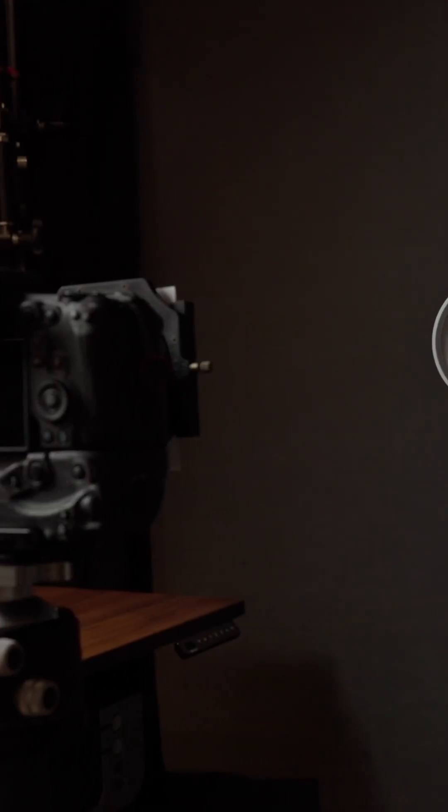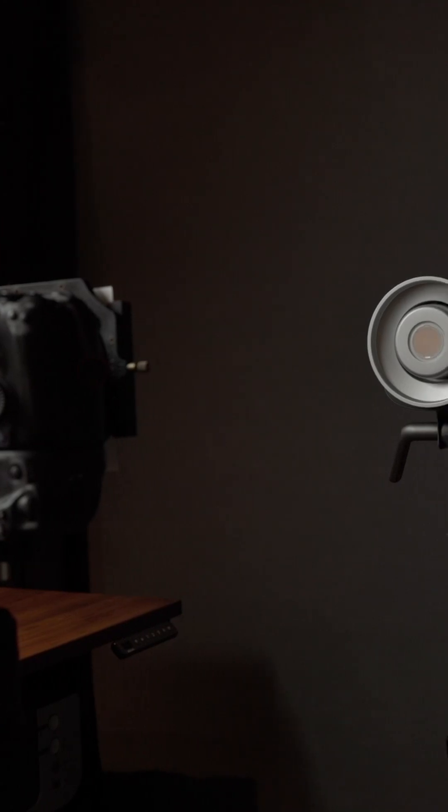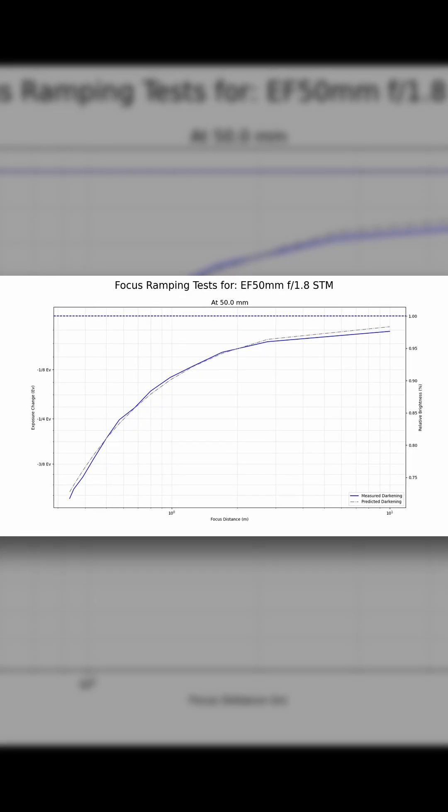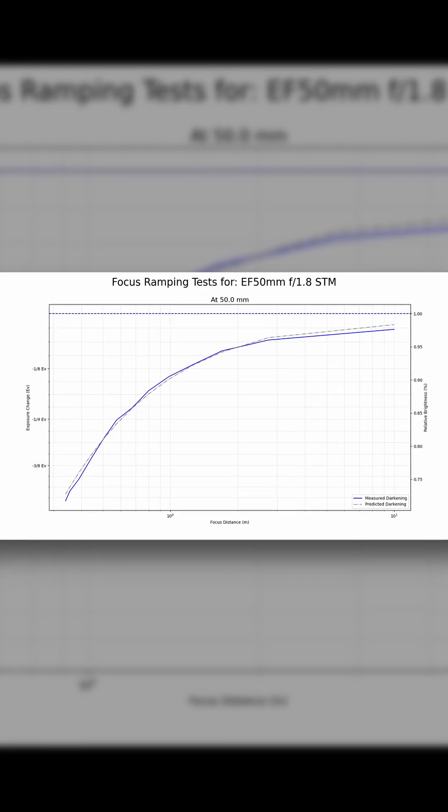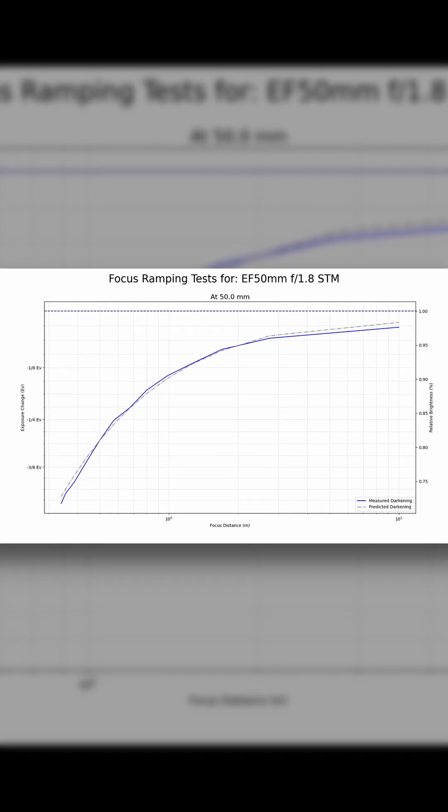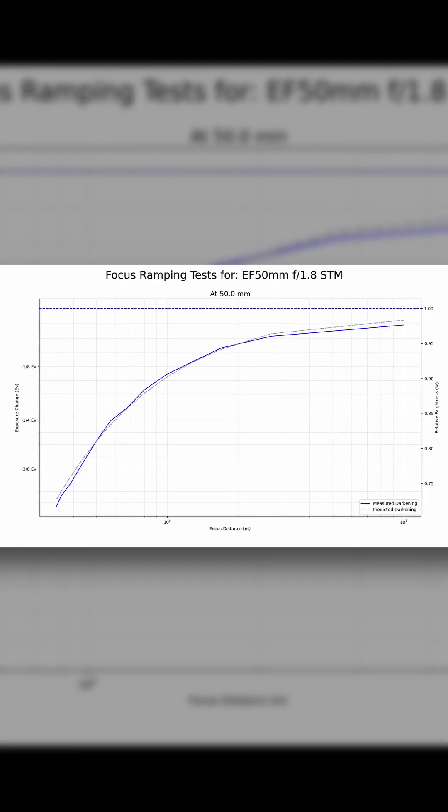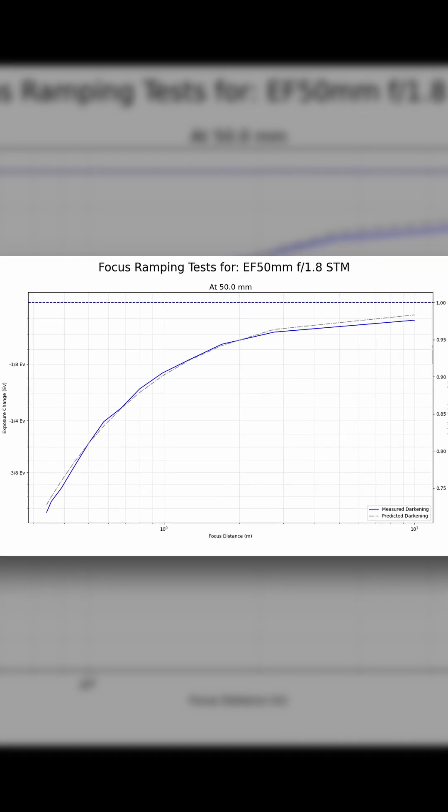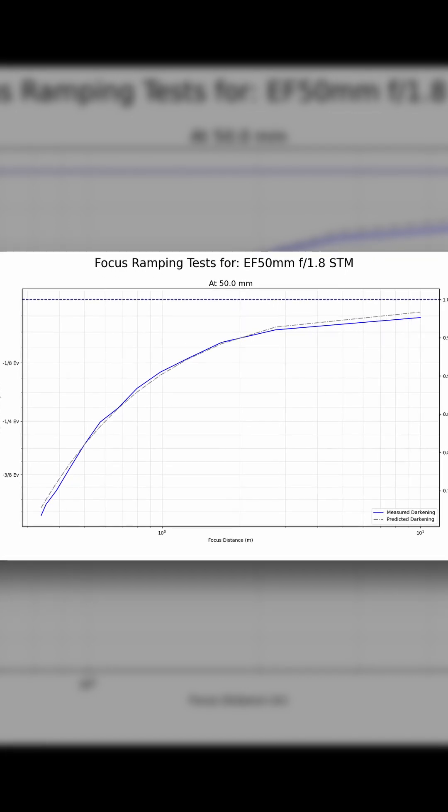I tested a 50mm lens and saw a brightness drop of about 5% when focusing from infinity to 6 feet, and this is exactly what the theory predicts. However, this is also a simple focusing lens design. It extends when focusing.